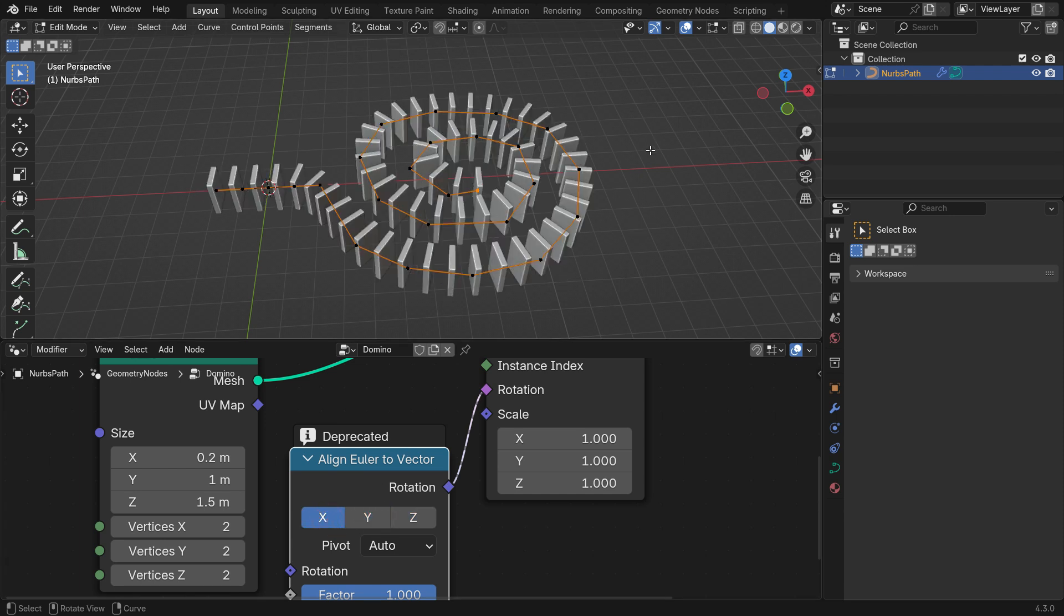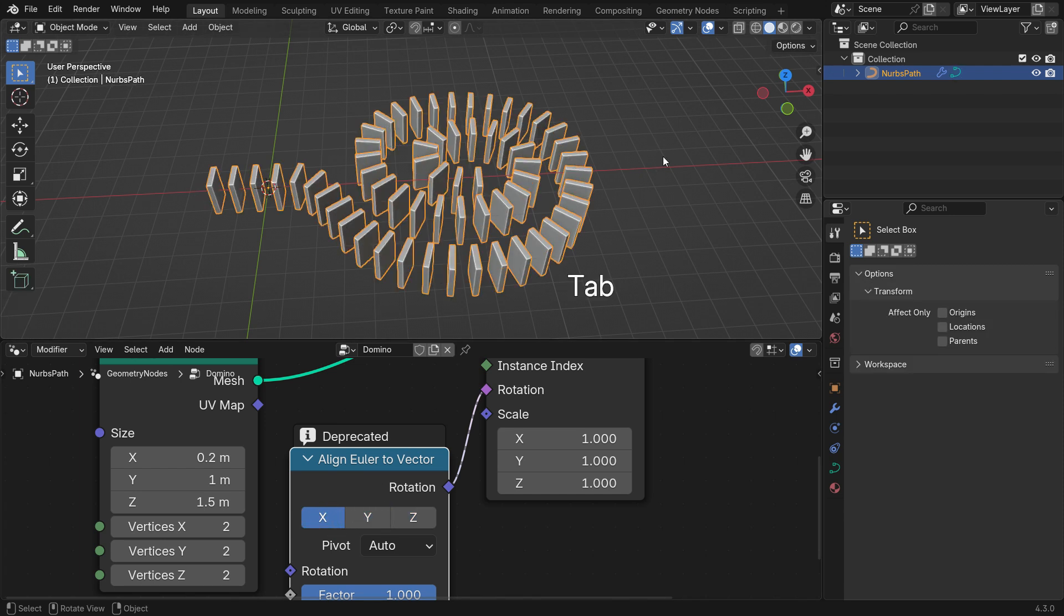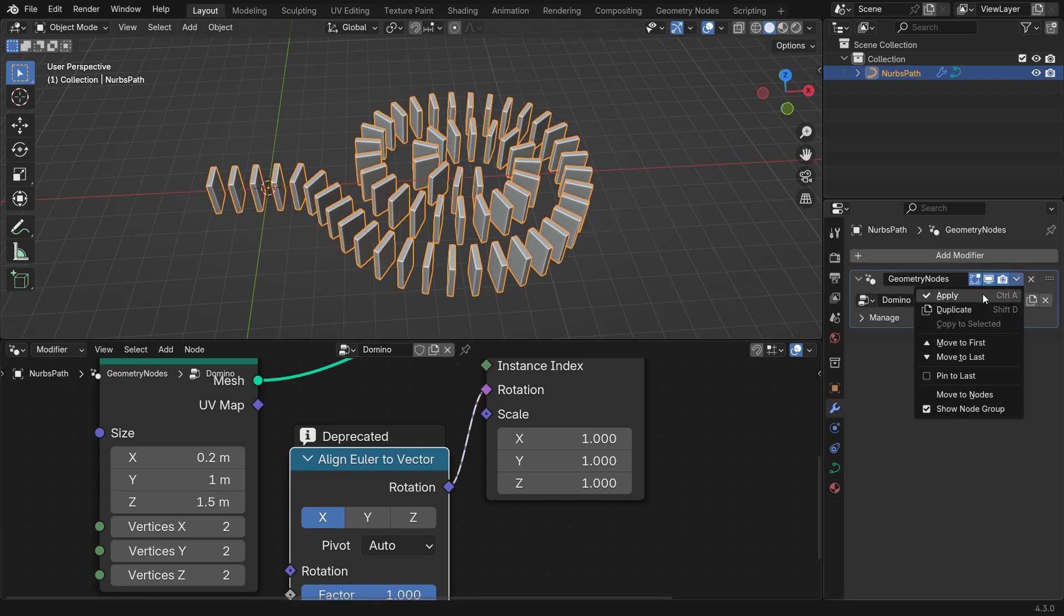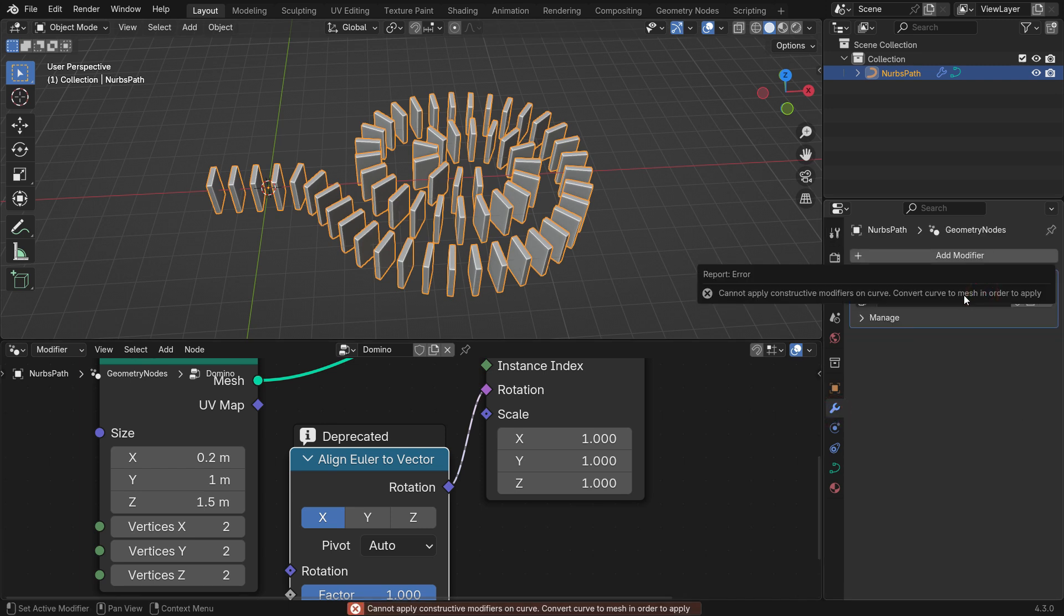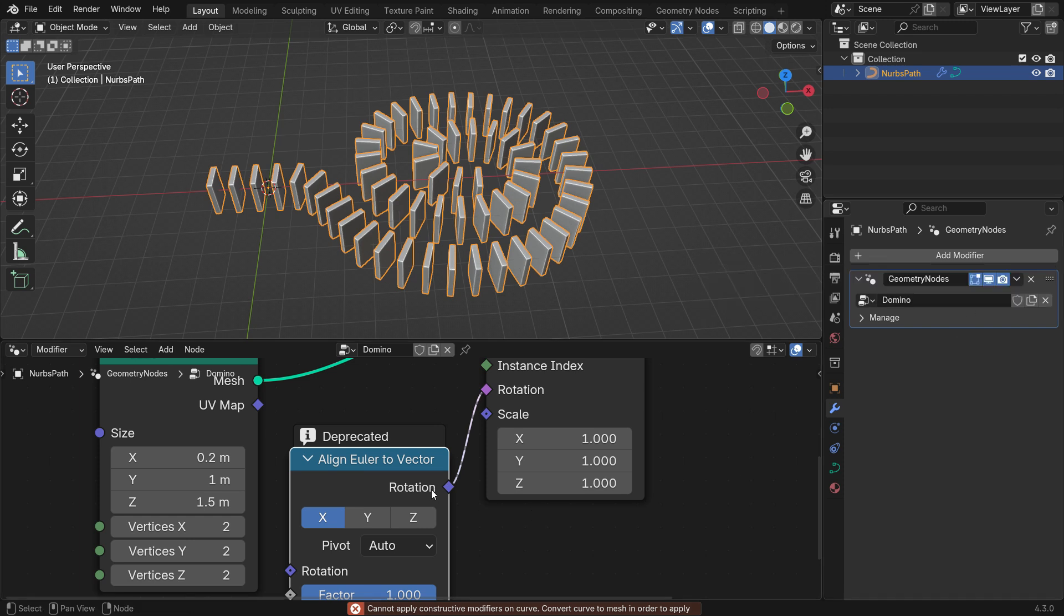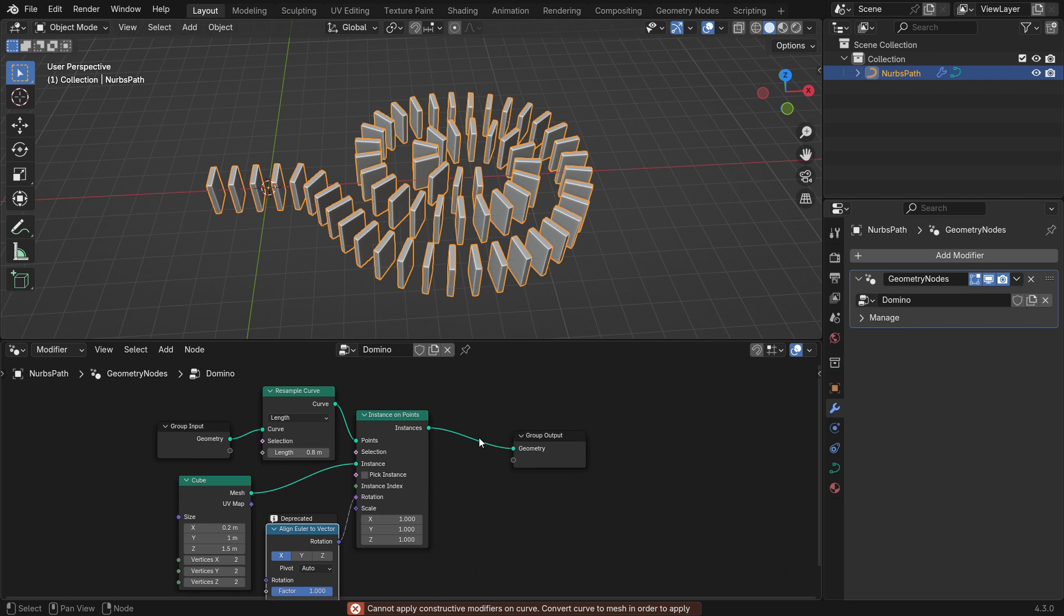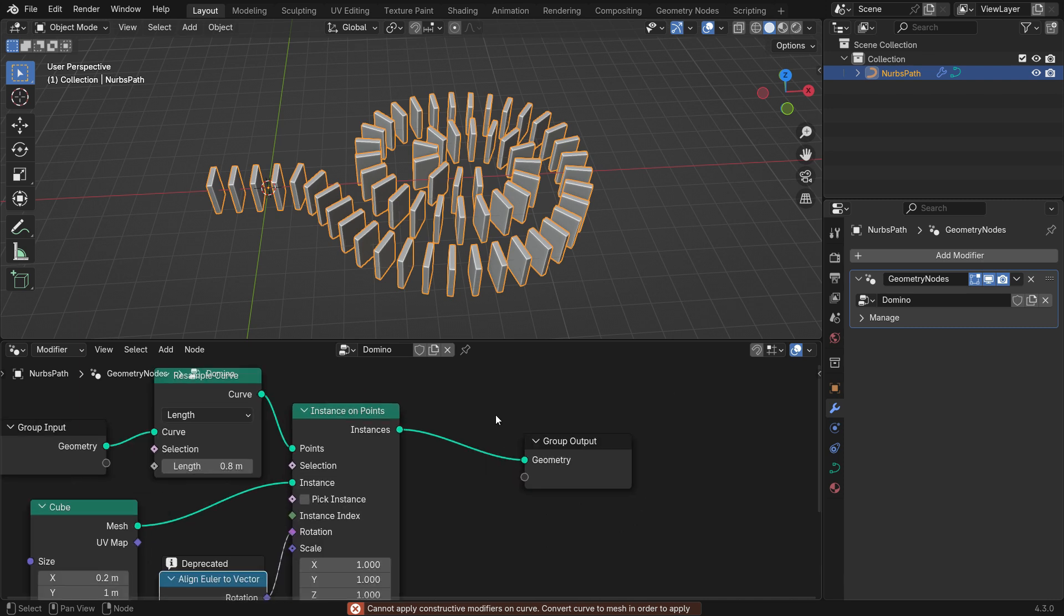Switch to Object mode and go to the Modifiers tab. When you try to apply the Geometry node modifier, you'll get an error message. If you are sampling cubes along a curve with the Instance on Points node, you need to use Realize Instances node to make the geometry real. Otherwise, Blender won't be able to convert the instances into geometry.